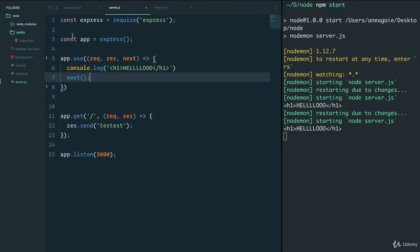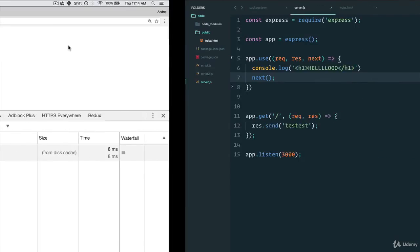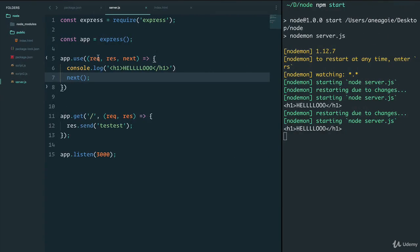So the middleware, the way it works is we use app dot use, it gets the request of the website, the request comes through, we can do whatever we want with it. In our case, we're not really touching it, we're just console logging hello. And then we hit next, and then Express keeps running through these.